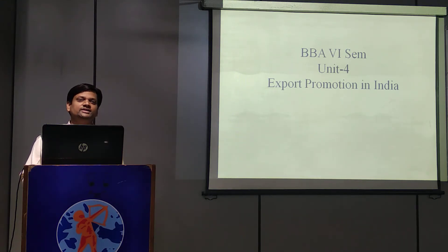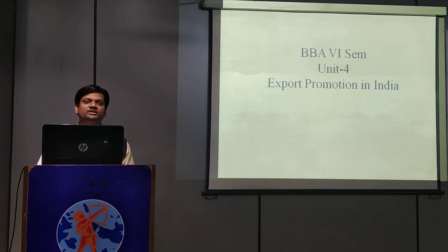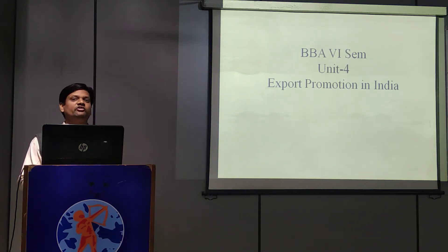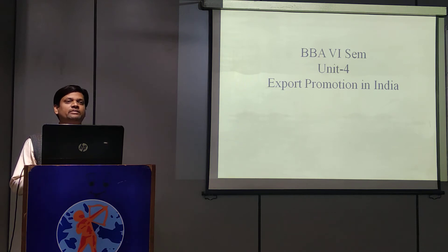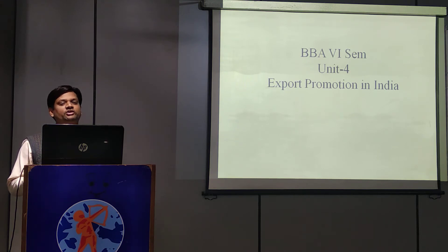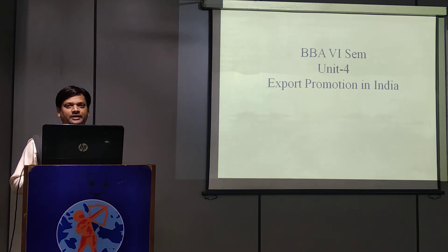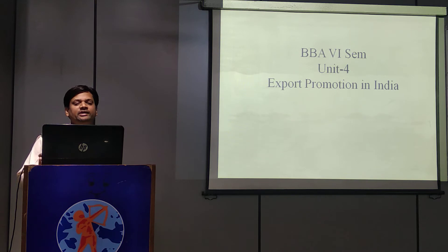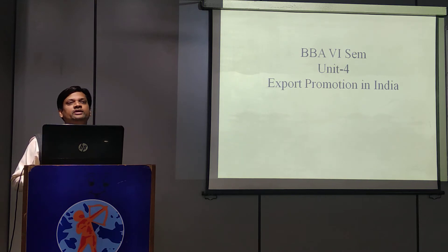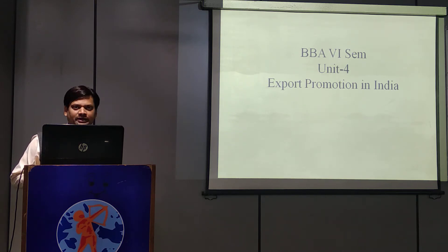Good morning students. Myself Amitabh Arwal, faculty of management department. Today I am here to discuss the topic export promotion in India. Basically this is unit 4 of international trade.